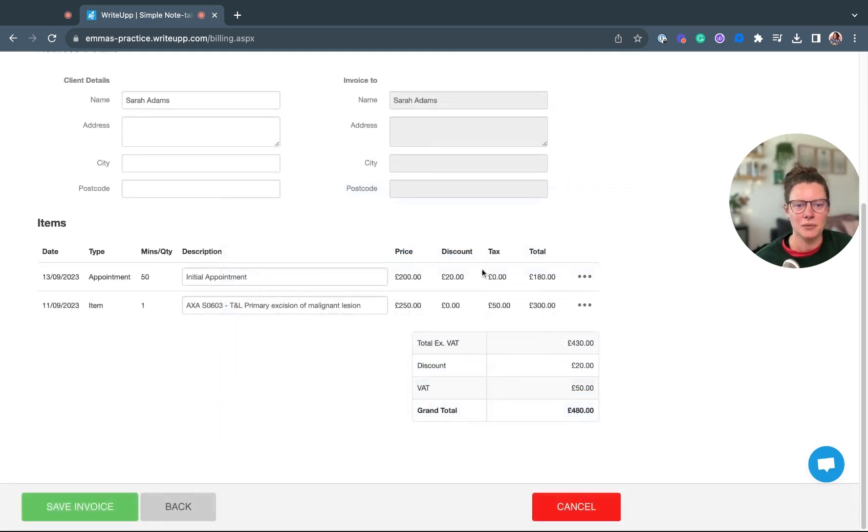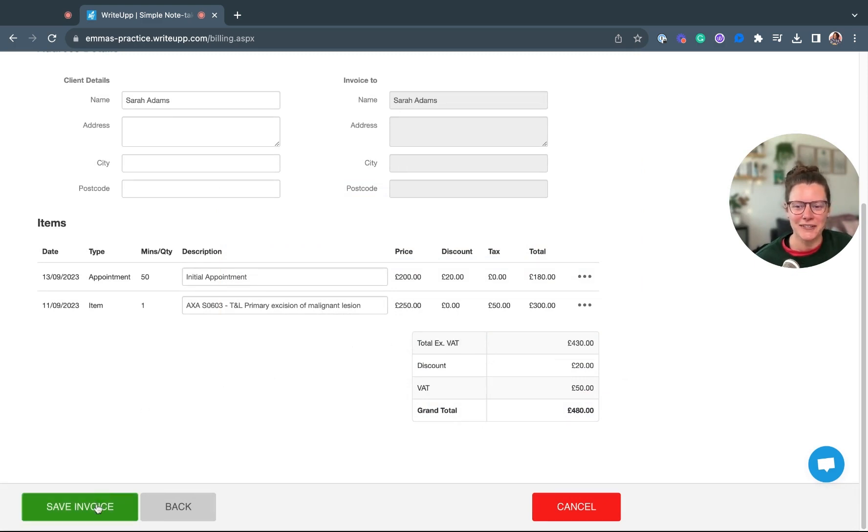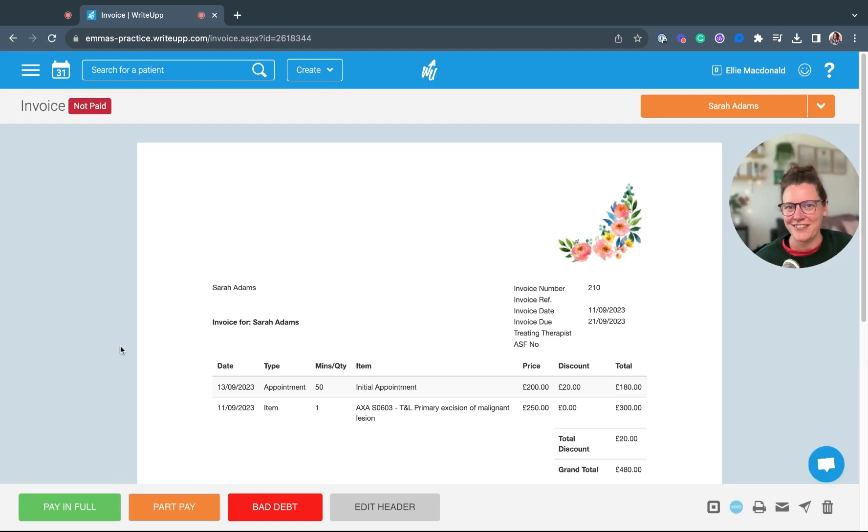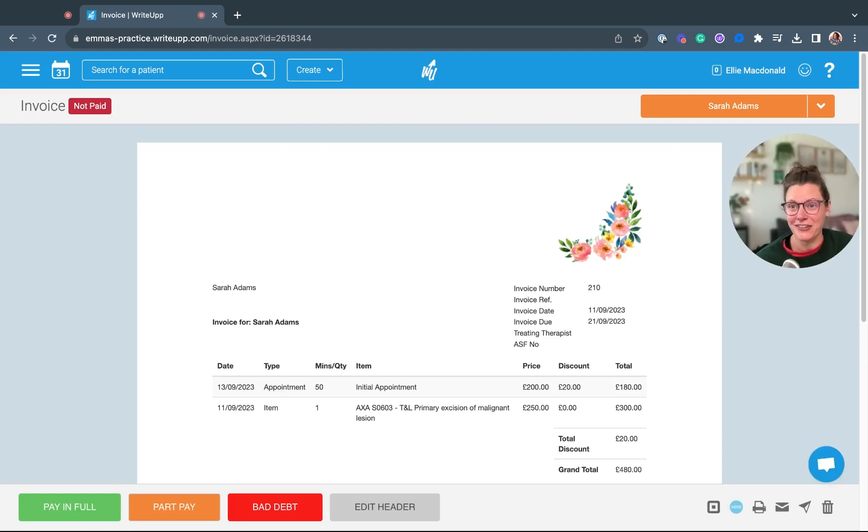Clicking update will change the total in here. Once you're happy with your invoice just click on save invoice. The invoice is now saved and it's ready to be sent to your patient.